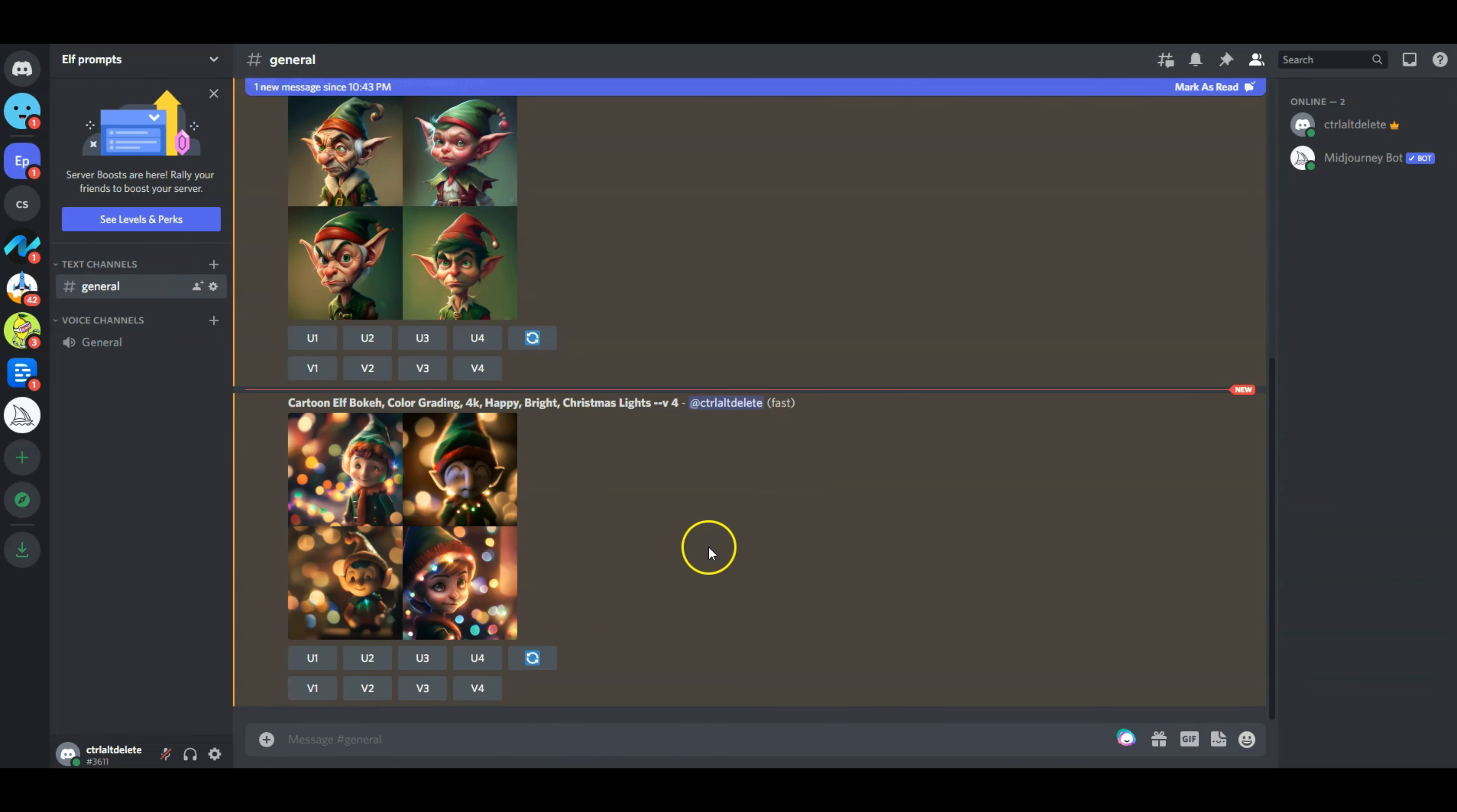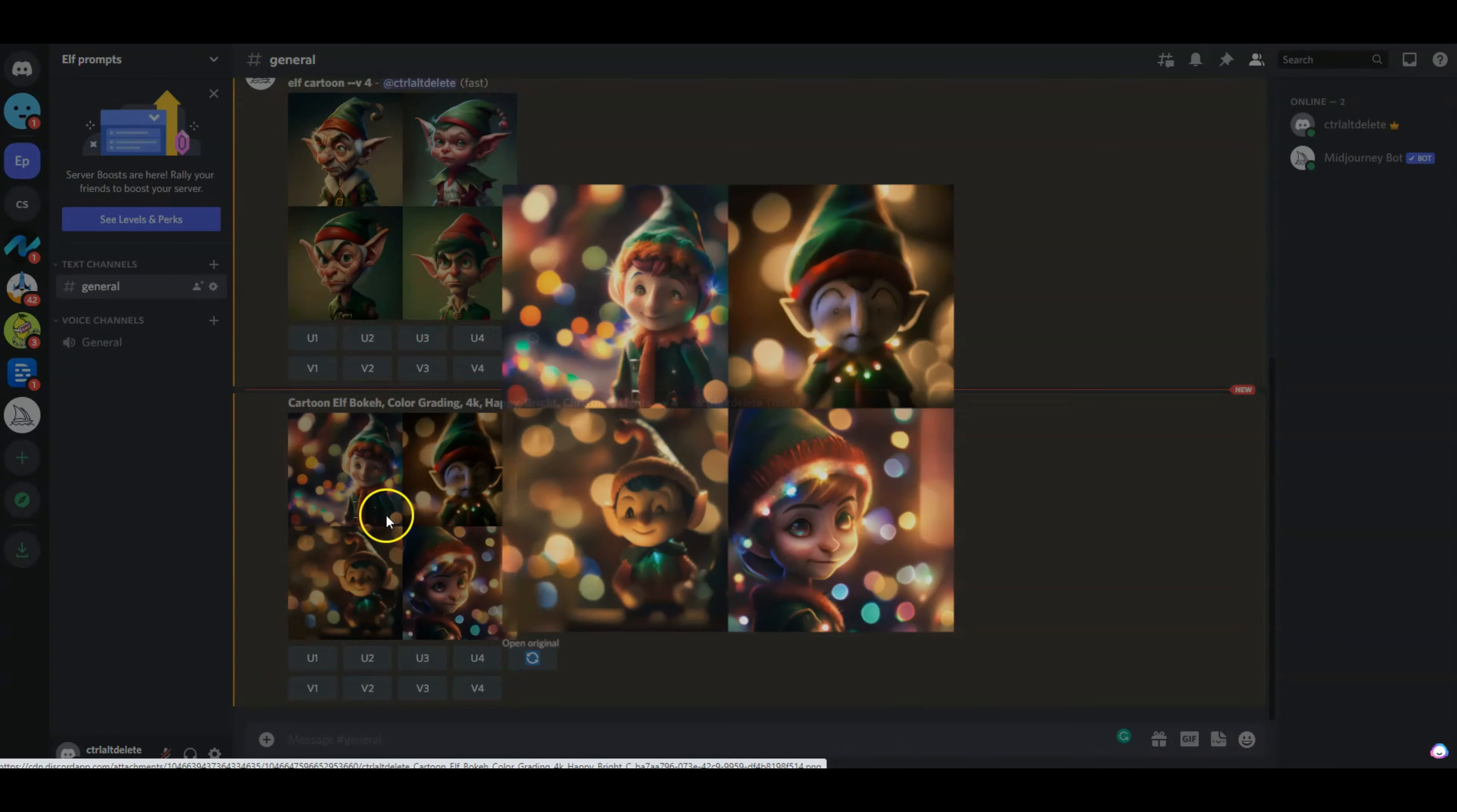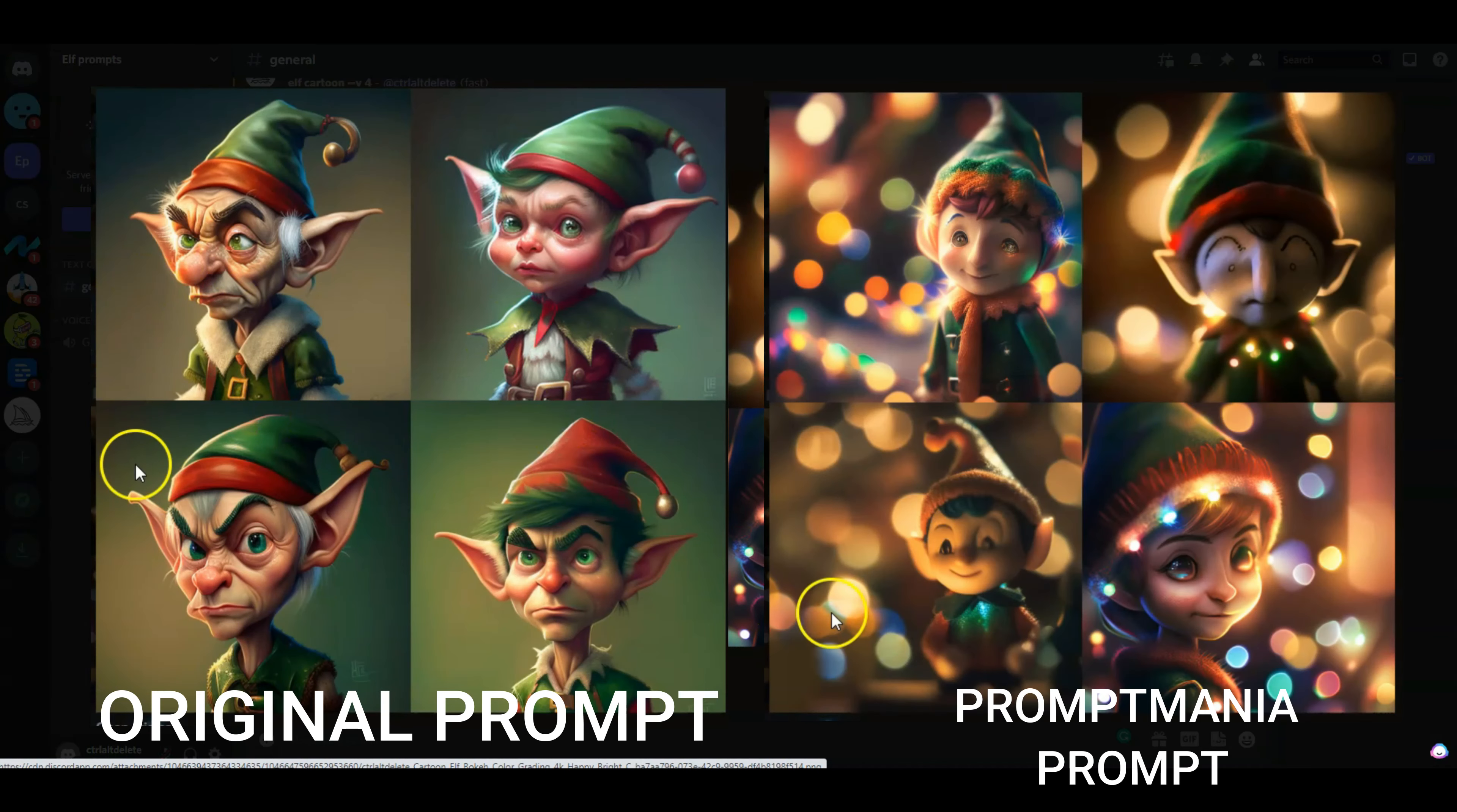All right, so my results are back. You can see for this initial one, I did not put happy as one of the parameters, so none of these elves look happy. Now if you open this new one, the happy parameter has been taken in, and you can see the happiness in some of their faces, although this one does not really look happy despite my command.